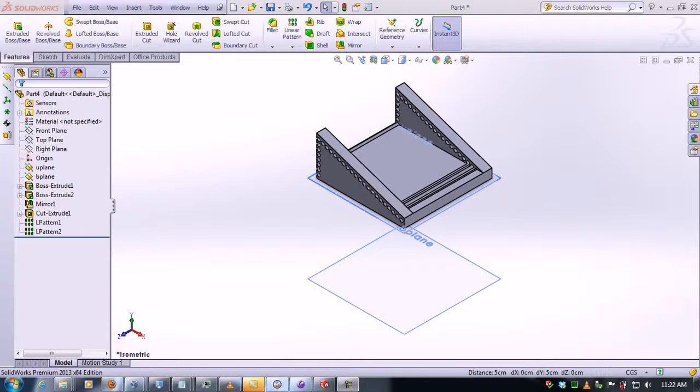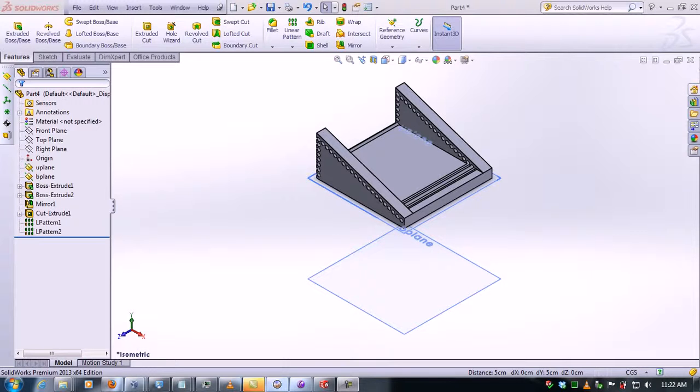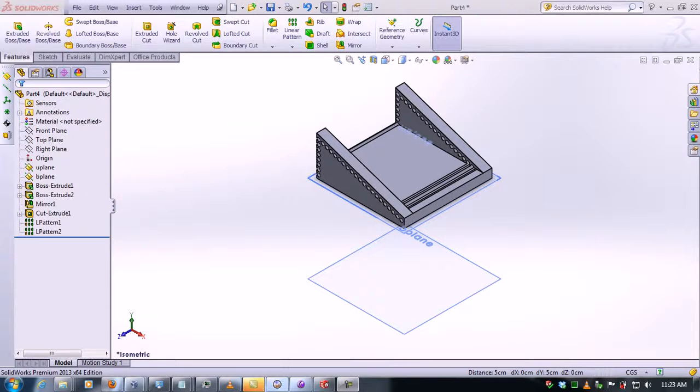In this video tutorial we're going to learn how to use the mirror bodies feature within SolidWorks. To do this, you first need to have a solid with several extrusions or cuts, linear patterns, circular patterns, whatever you want.